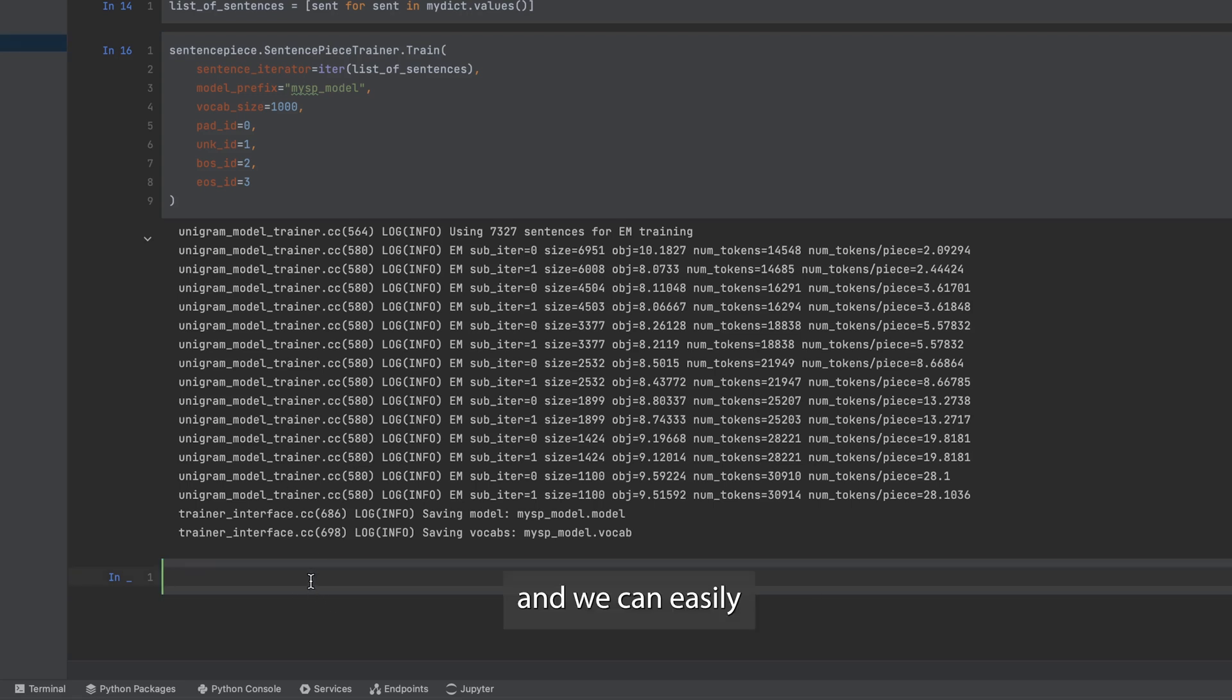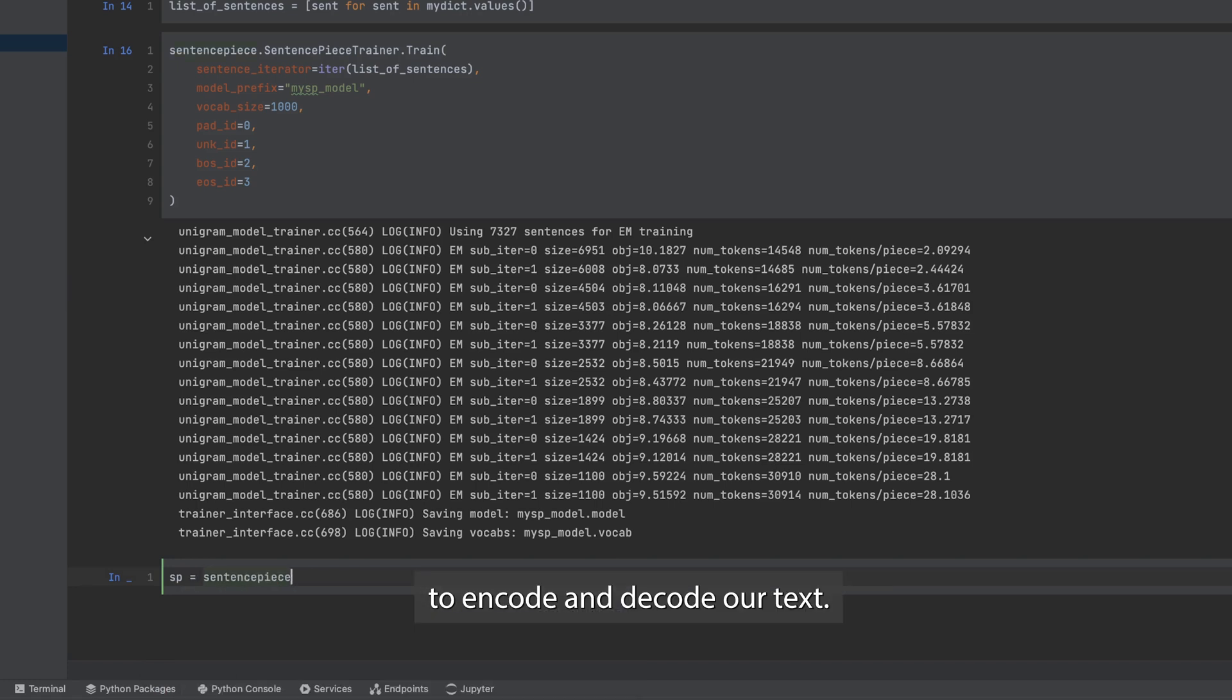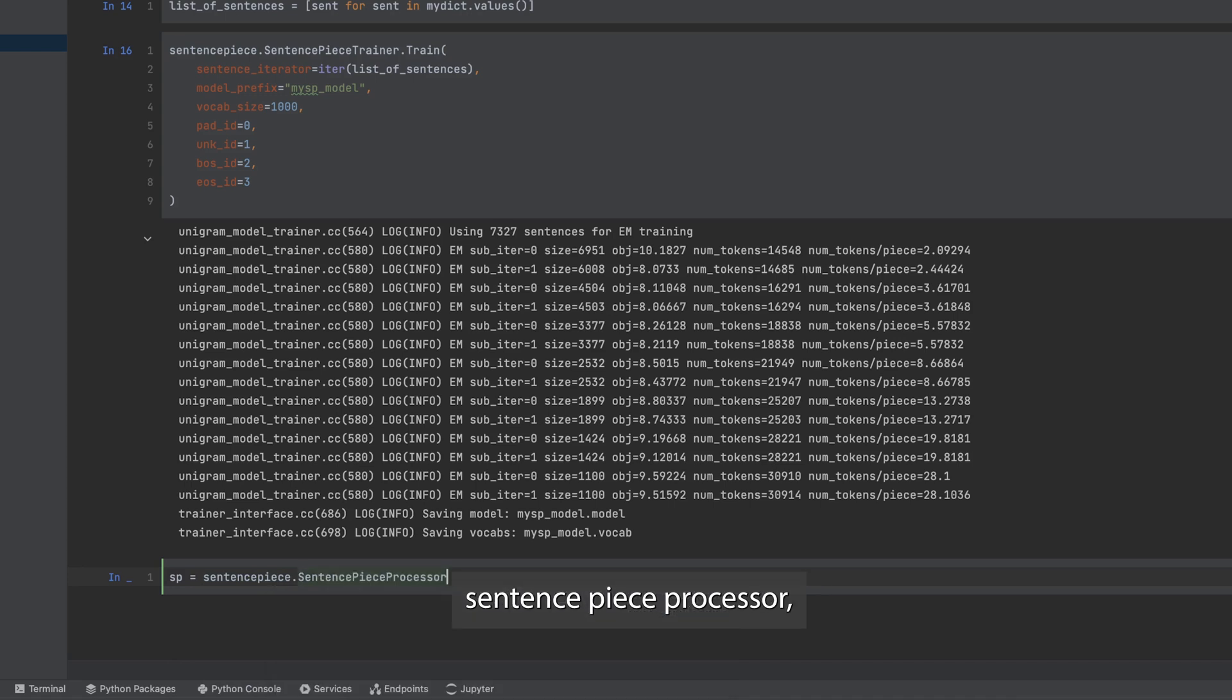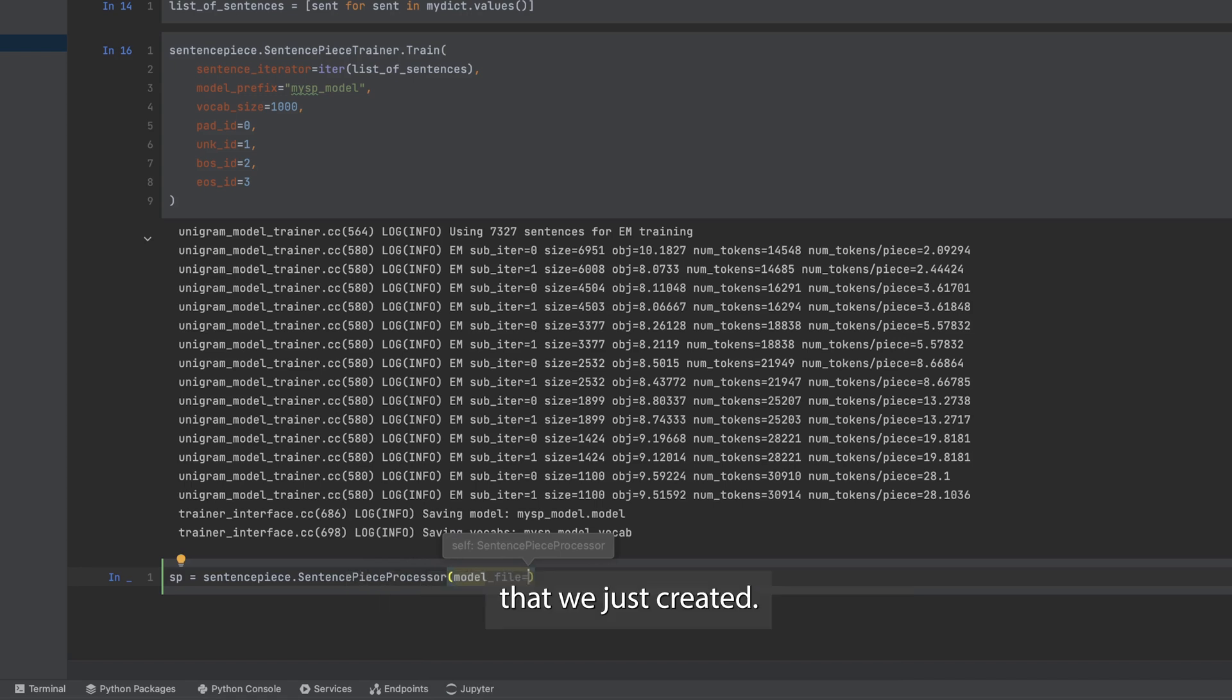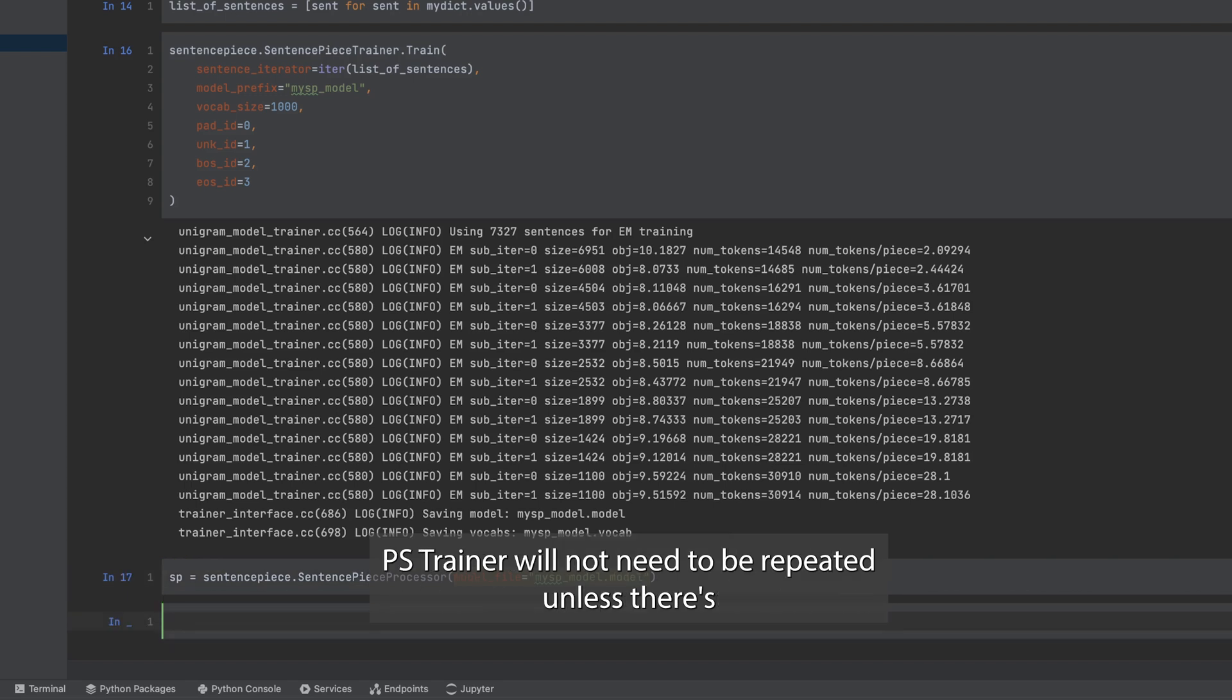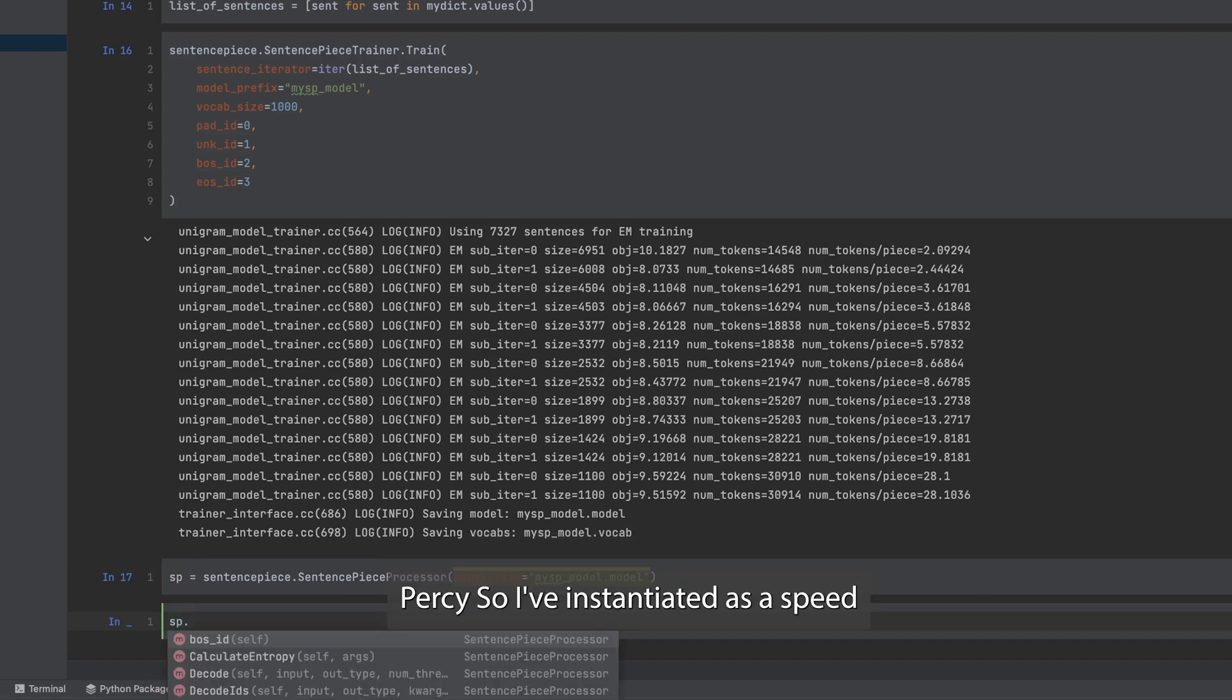And now we can easily instantiate a sentence piece tokenizer to encode and decode our text. So it's sentence piece dot sentence piece processor and we enter the model file which should be my spmodel.model that we just created. So in future, next time, to instantiate, the first step with sentence piece trainer will not need to be repeated unless there's some big changes in the vocabulary and the corpus of text per se.